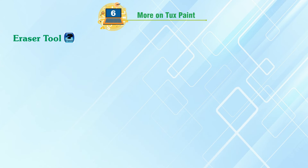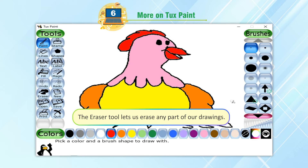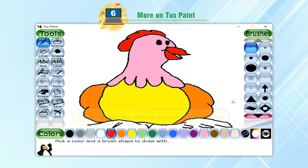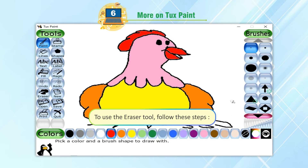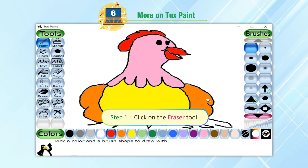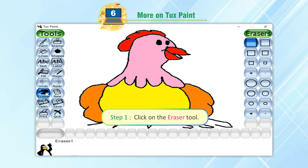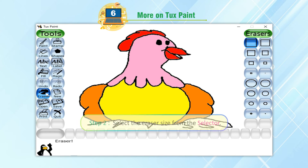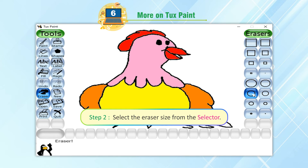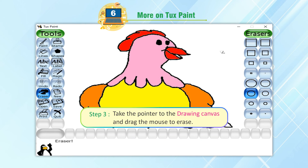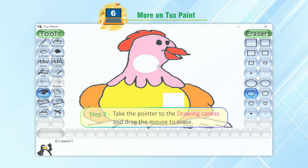Eraser Tool. The Eraser Tool lets us erase any part of our drawings. To use the Eraser Tool, follow these steps. Step 1: Click on the Eraser Tool. Step 2: Select the eraser size from the selector. Step 3: Take the pointer to the drawing canvas and drag the mouse to erase.